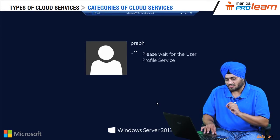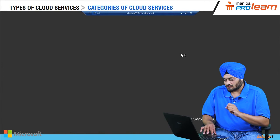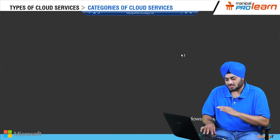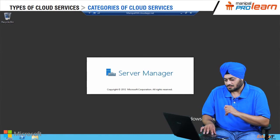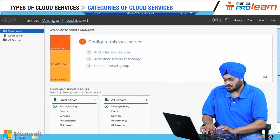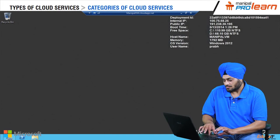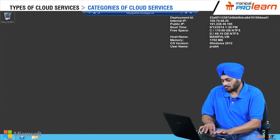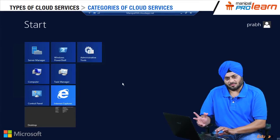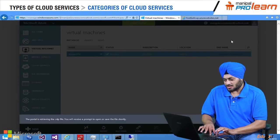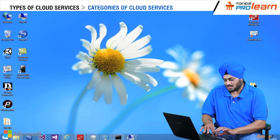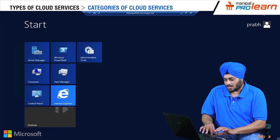It's running for the first time so it's going to take a little time. On the top you can see the name of the machine I have given — it's Prabh. Here we have the server with us: Windows Server 2012. This is the server which is available for us to use. This is my PC and this is my server.